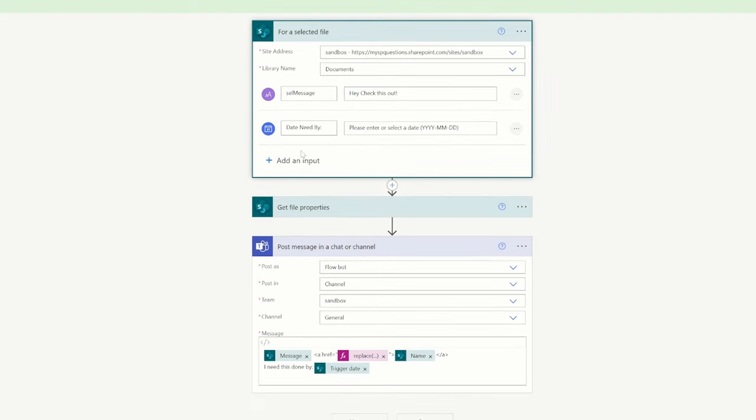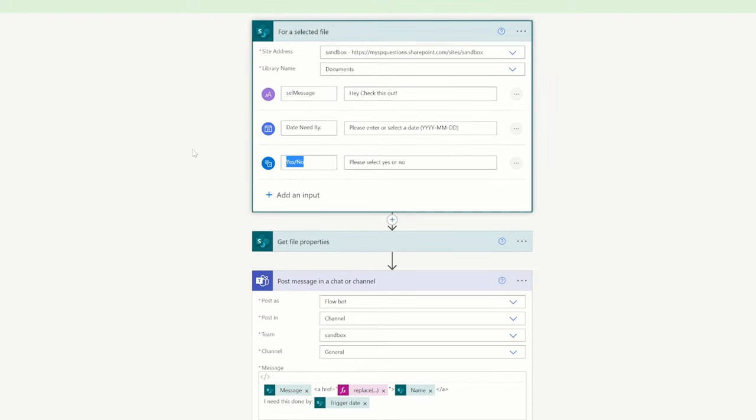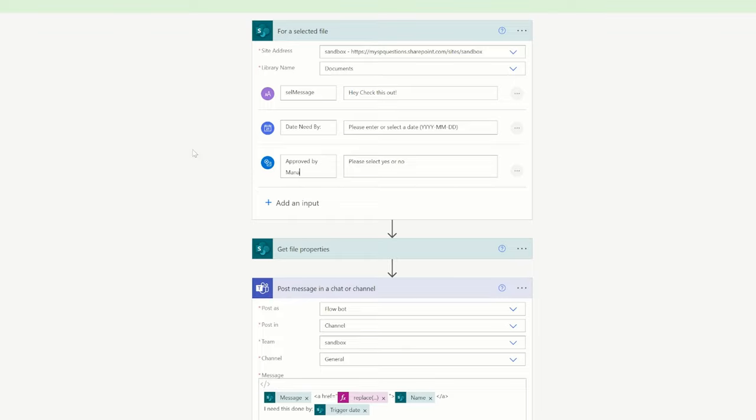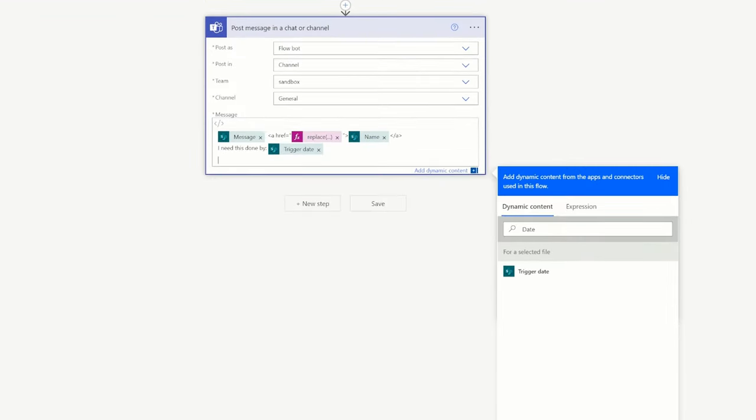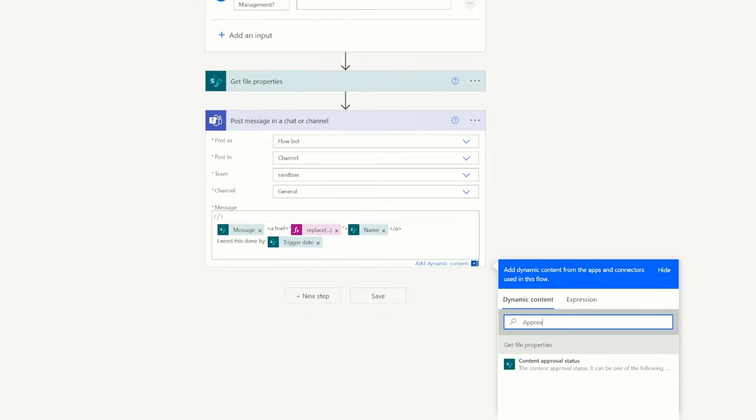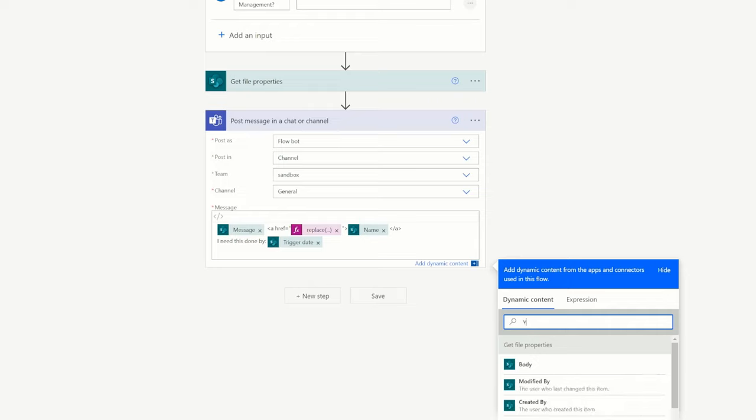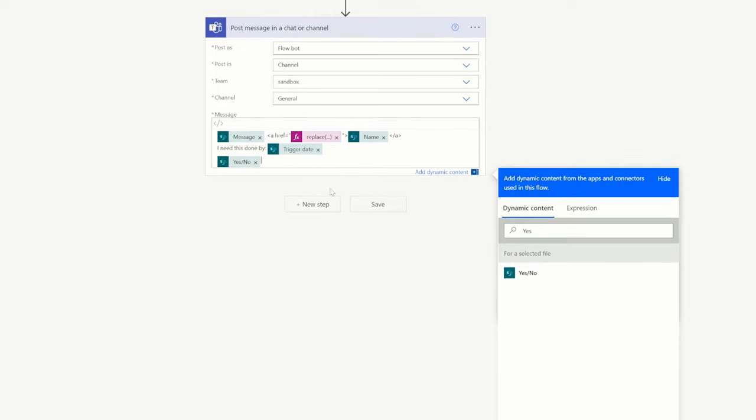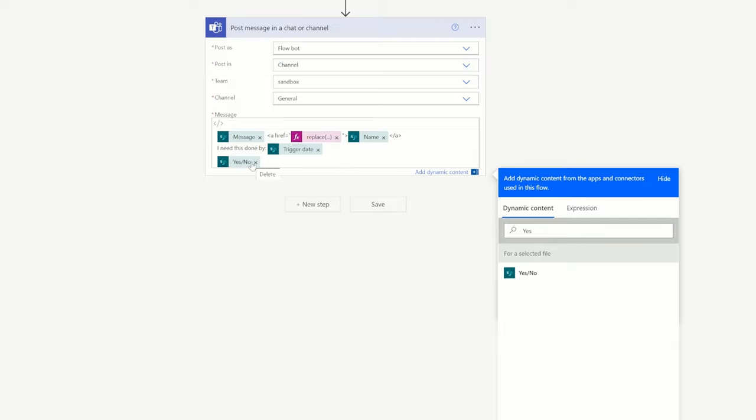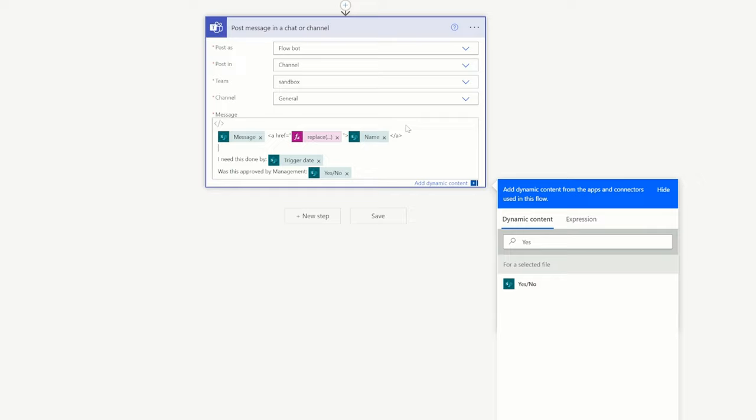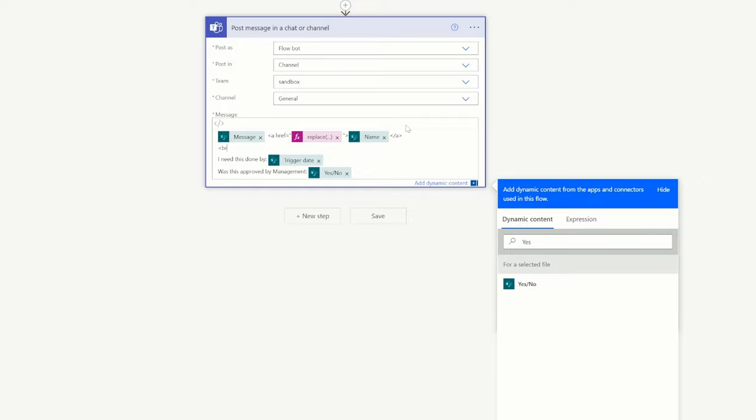And then we'll do the same thing. We'll add a yes or no approved by management. And then we're going to look for it down here. So if we typed in approved, you notice it's going to bring in nothing. But what we need to do is type in yes no. And when we type in yes no, it brings in that column. So let's say was this approved by management? So this isn't very intuitive by Microsoft, but that's just how it works.